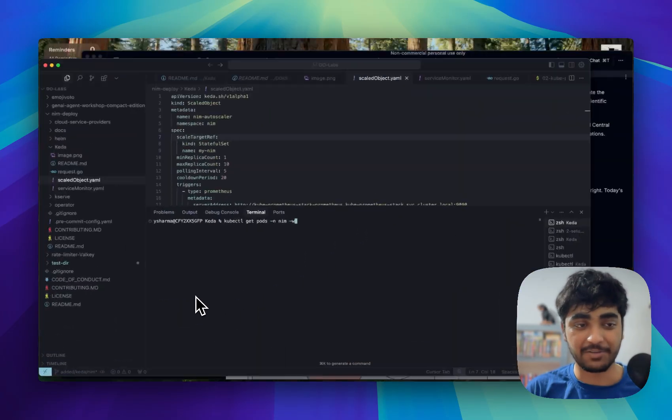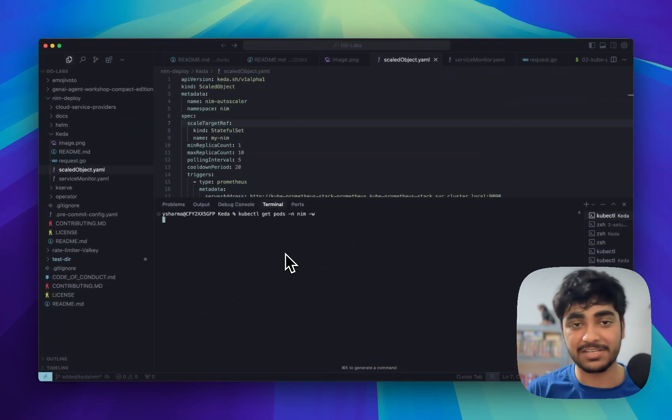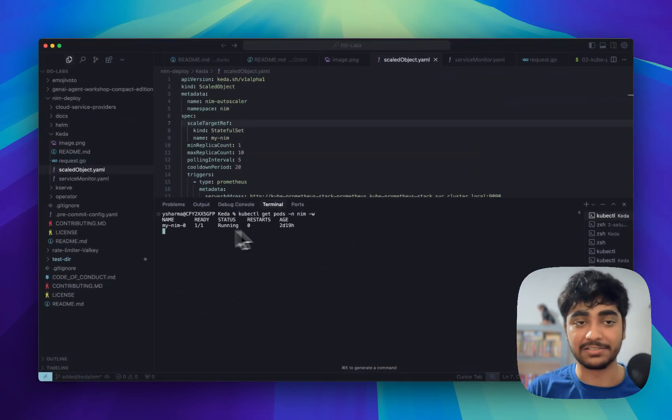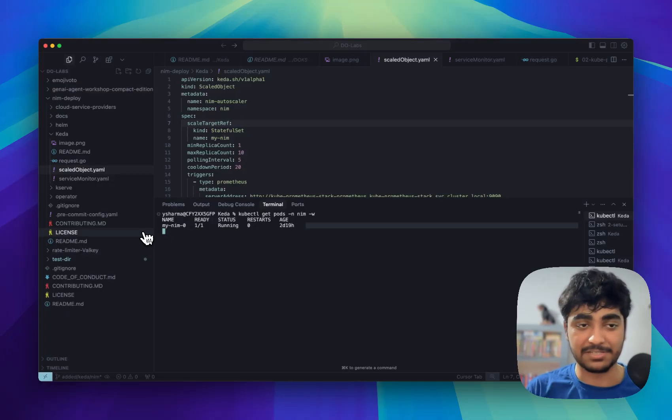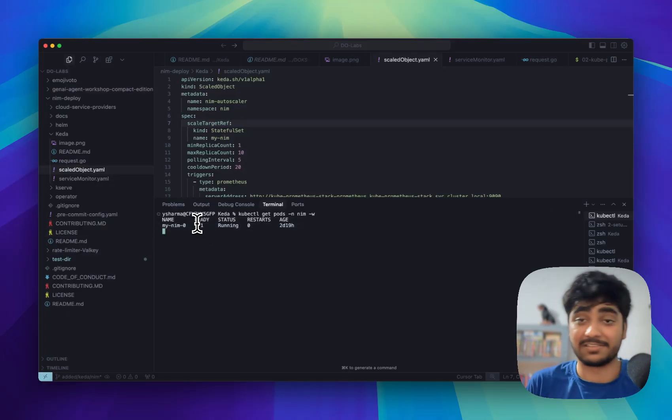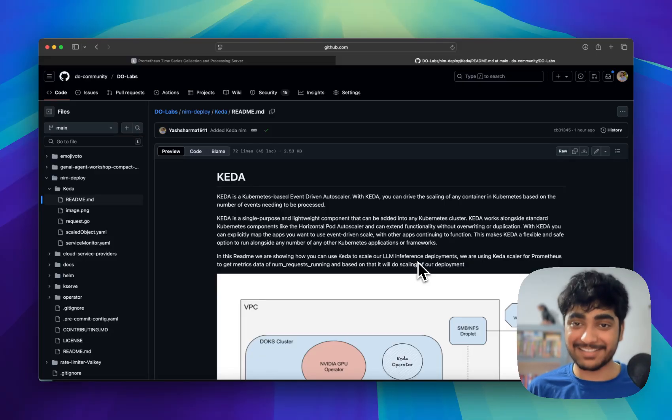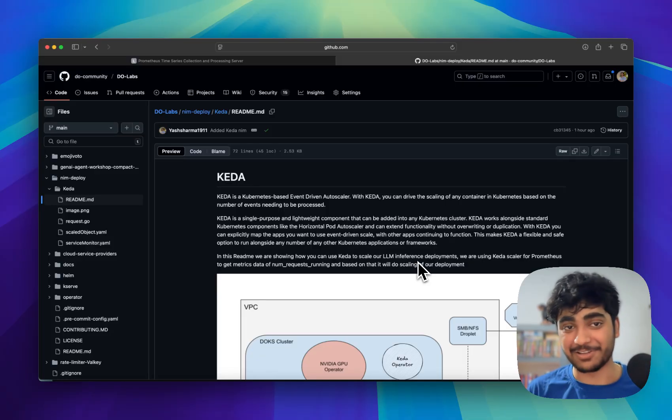So if I go inside the Kubernetes cluster, you can see that I have already a LLM service running inside my Kubernetes cluster but right now it's a single pod. It cannot handle load. So now let's understand the architecture.